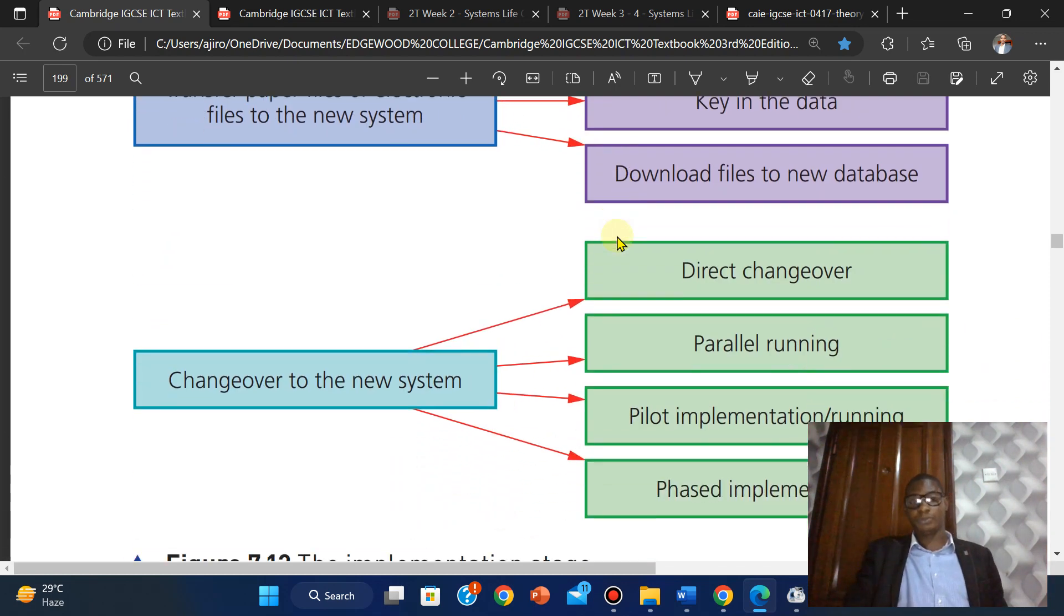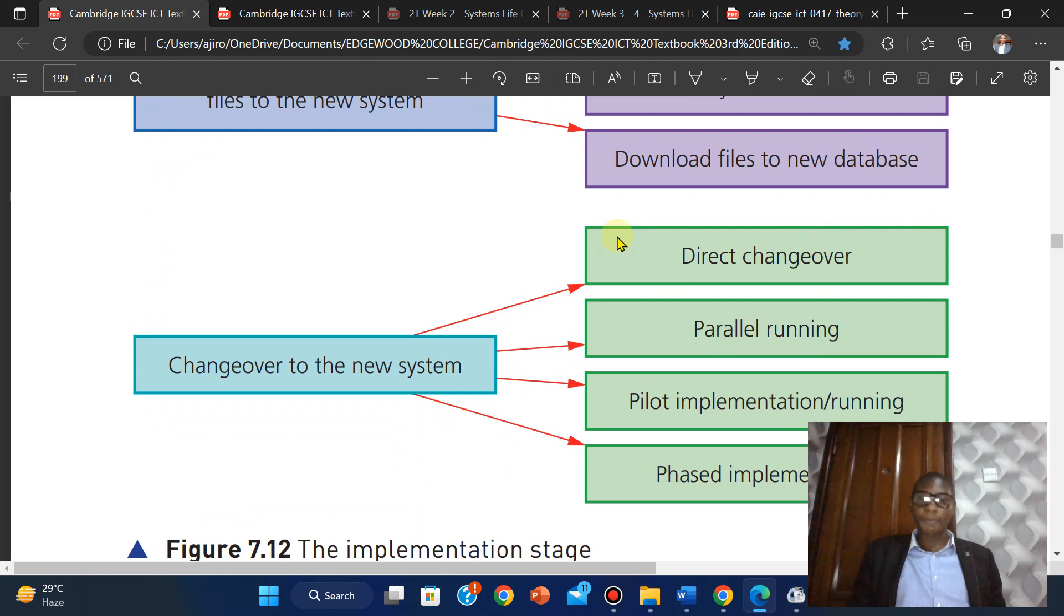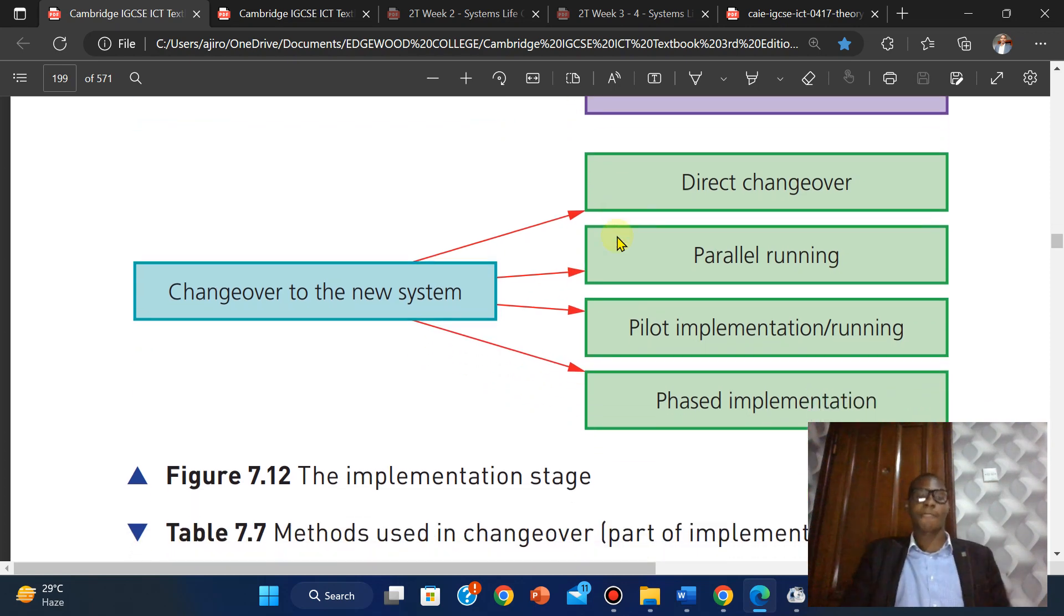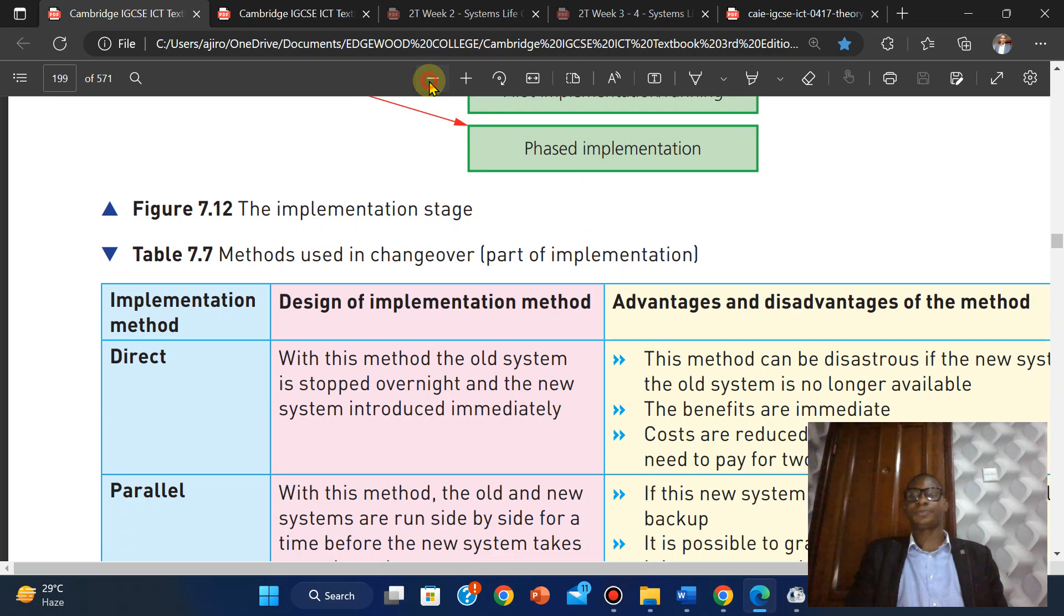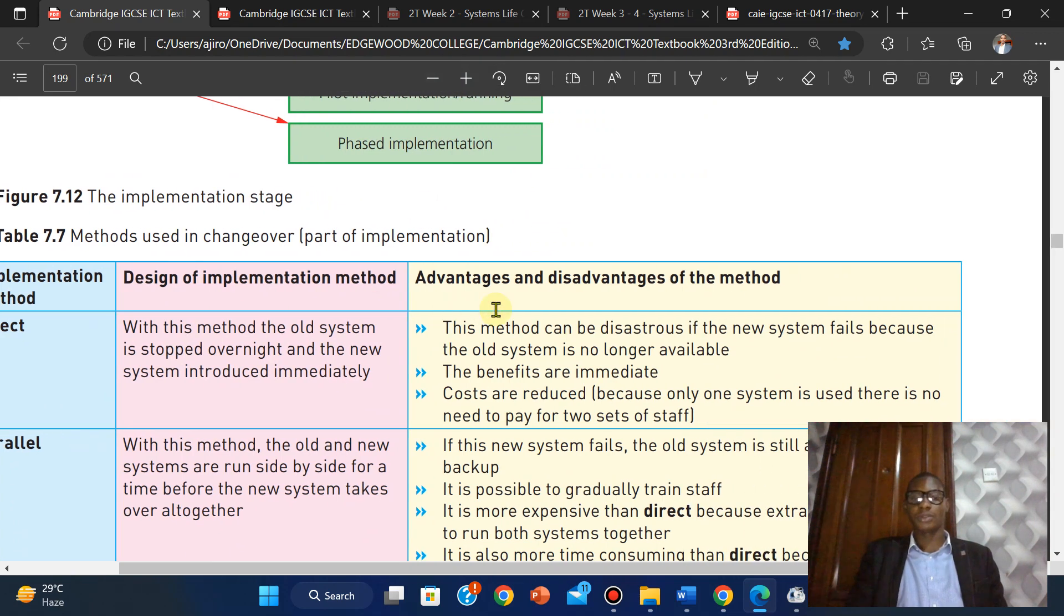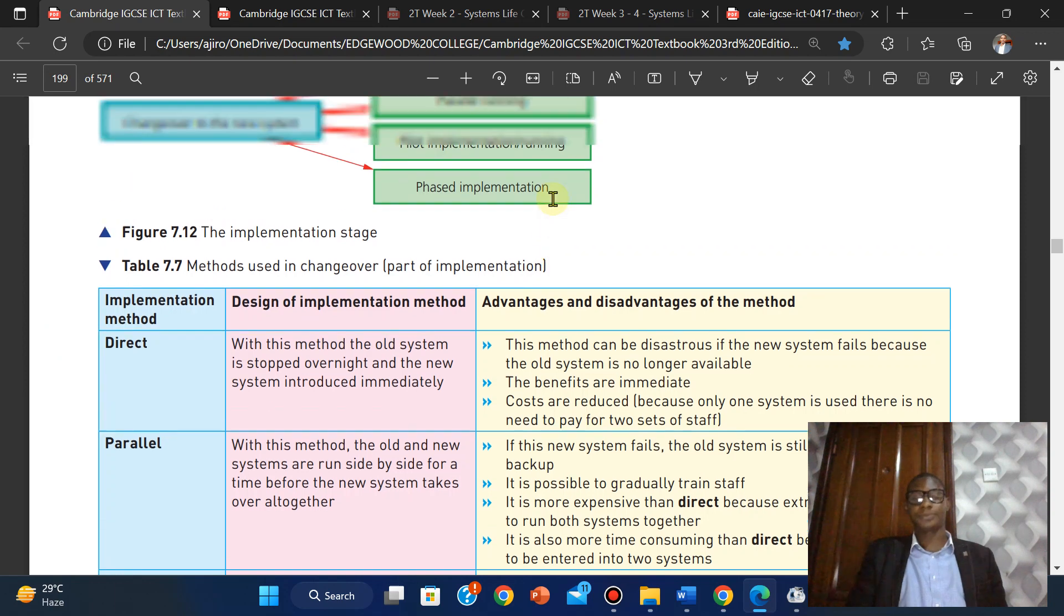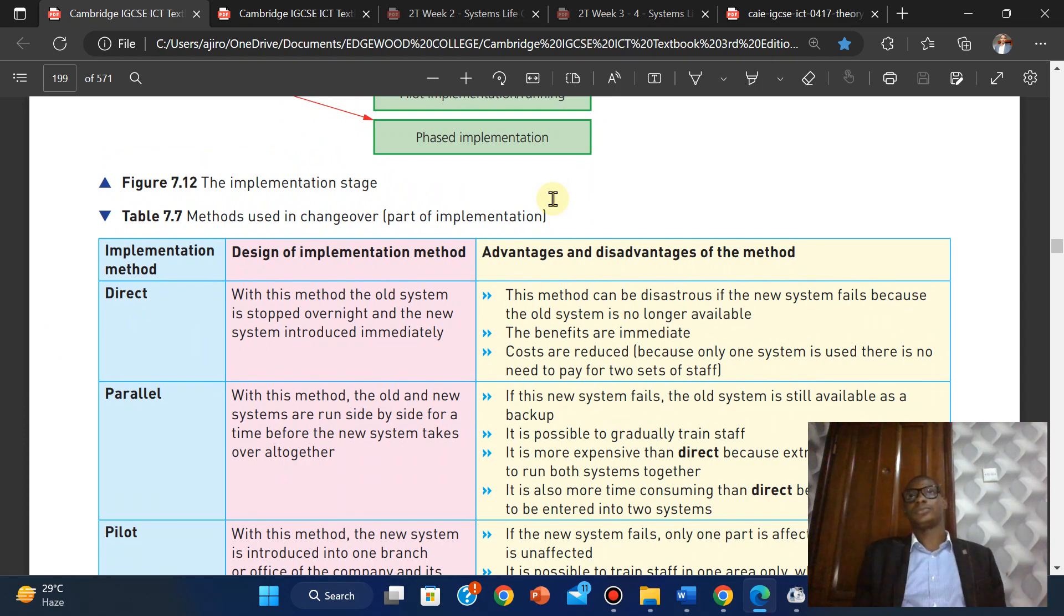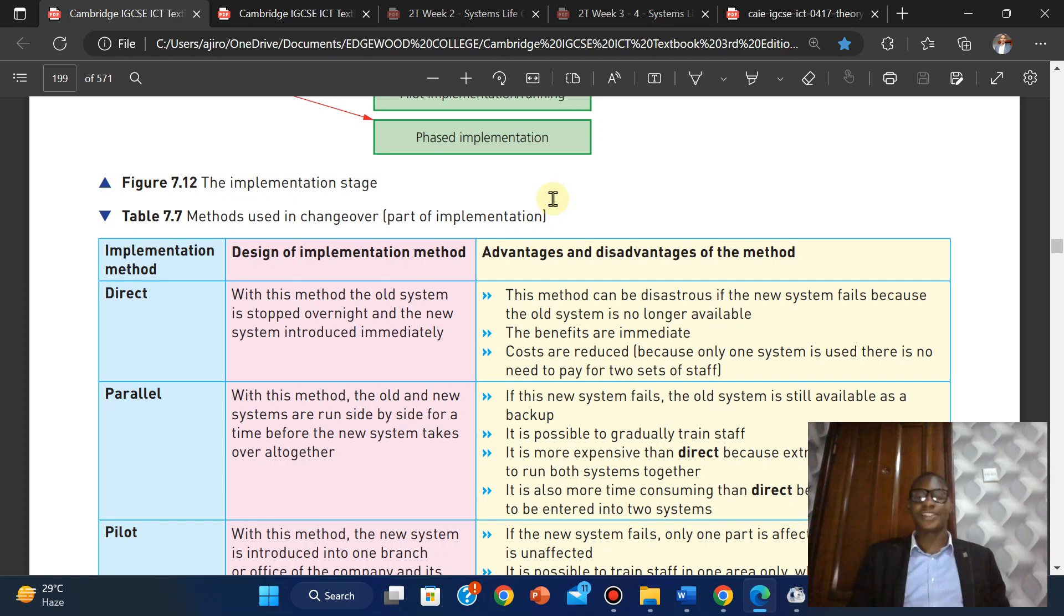Changeover to a new system has four methods: direct changeover, parallel running, pilot implementation, and phased implementation. Let's look at them one after the other. For direct changeover, the design of implementation method: with this method, the old system is stopped immediately and the new system is introduced at once. The whole system is stopped and the new system is implemented immediately.